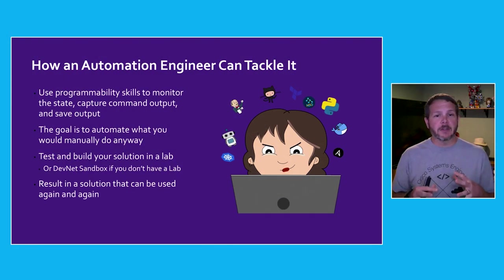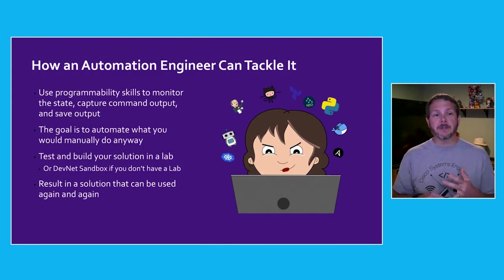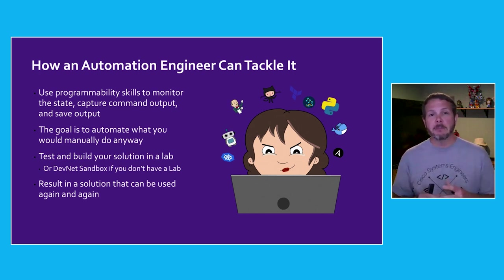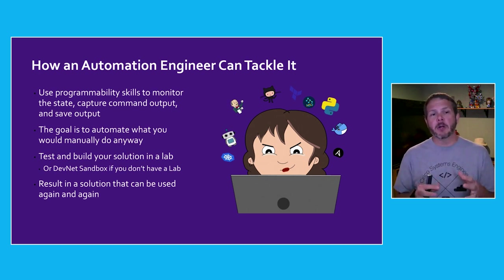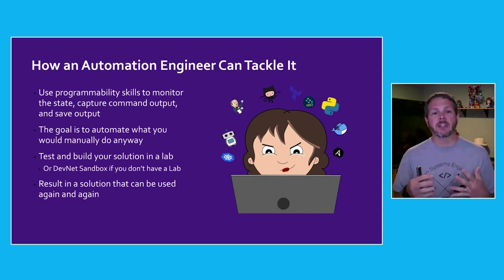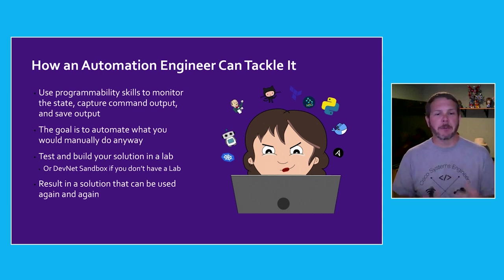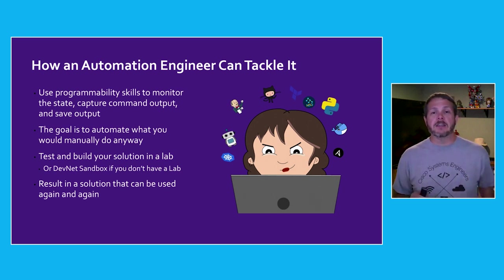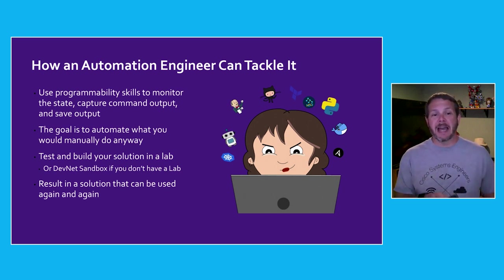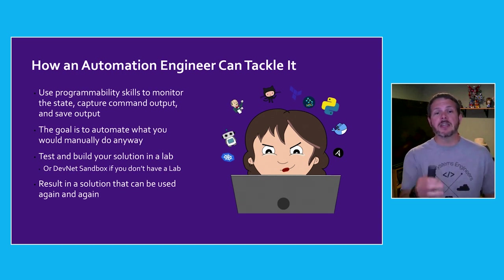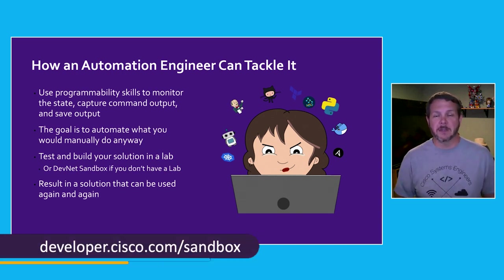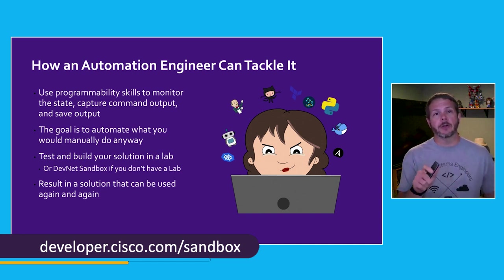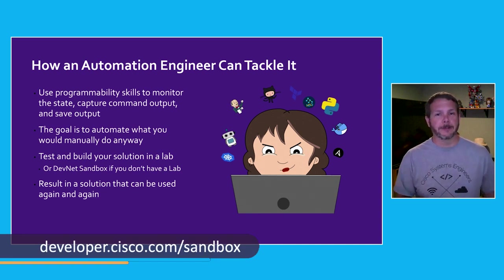So how can an automation engineer tackle this problem? We'll use our programmability skills to monitor the state, capture the command output, and save it off to a file. Basically the same thing we need to do manually, but we're going to automate those steps so that we don't have to rely on human capabilities. Now whenever building an automation use case, it's important to have a lab to do the testing. If you don't have your own lab, by all means, use the DevNet sandbox because that's one of the reasons it's there. And this will give us a solution that can be used over and over again.